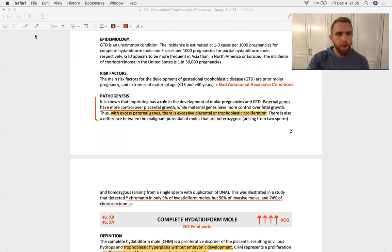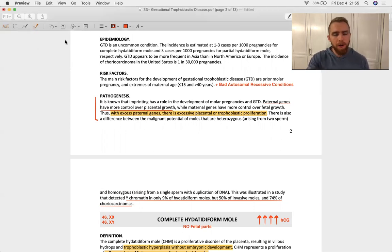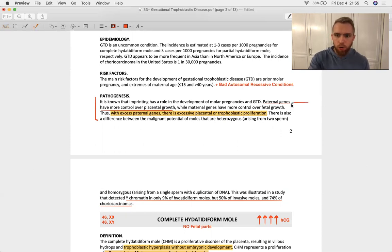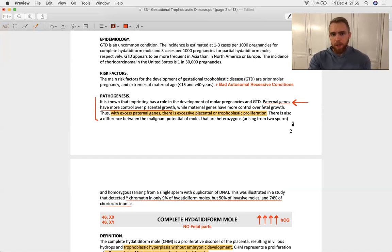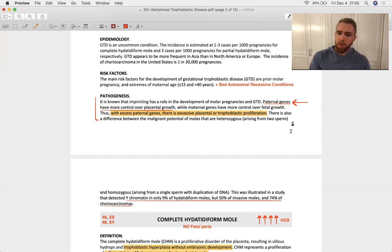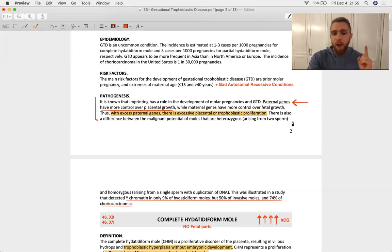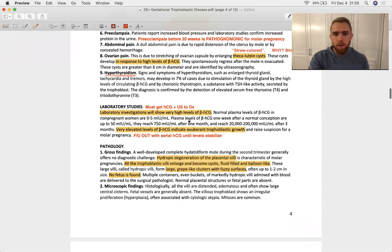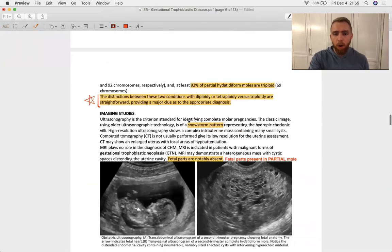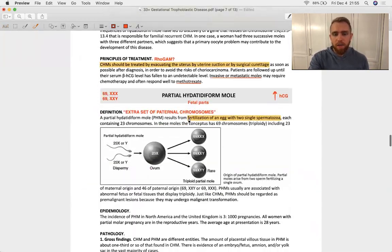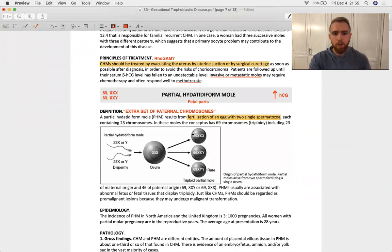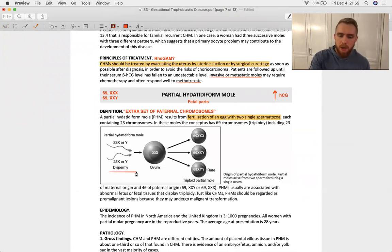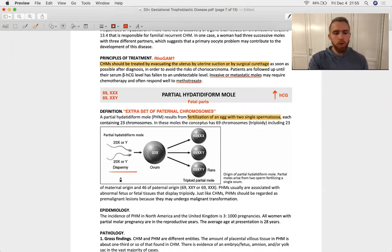This is a very big point, very testable. They want you to know that paternal genes influence trophoblast growth, placental growth. Mom doesn't do that. Mom's responsible for making sure the baby gets formed properly, but dad actually does play a little bit of the role inside mom's belly in forming the placenta. So that's why both the complete and the partial hydatidiform mole include in their pathogenesis an extra set of paternal chromosomes. So there's going to be dispermy in a word. And in a partial mole, you've got two sperms, one egg.